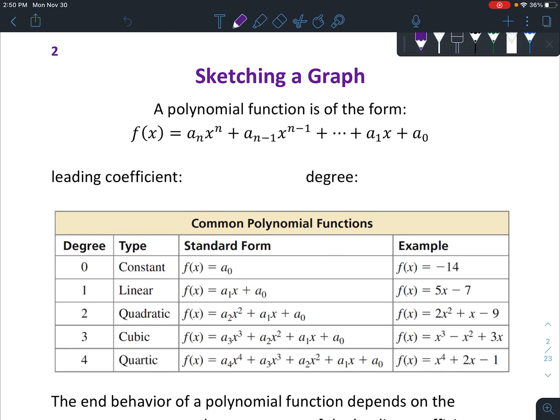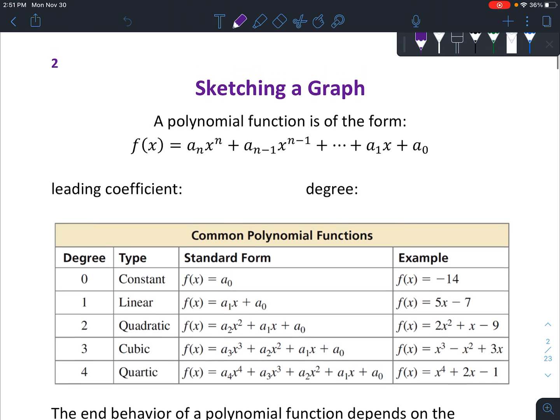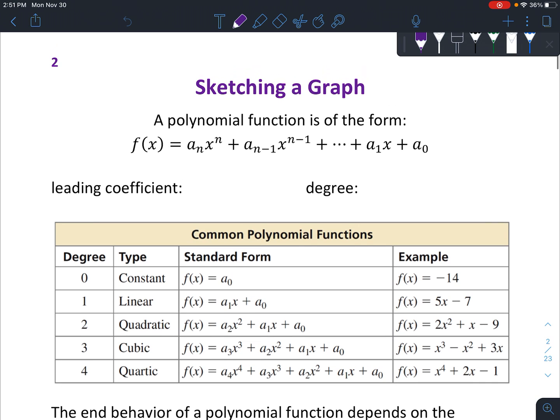Hi, today we're talking about polynomials. The first thing we're going to do is sketch a graph. Basically, the information we have makes it harder to sketch a graph because we don't have as much information as we will at the end of the chapter, but we're going to start with some beginning stuff to help us get a very general idea of what a graph looks like.